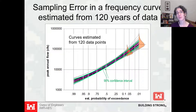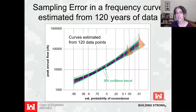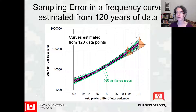What do we do with this? We now know how wide to draw confidence intervals around a frequency curve estimated with actual data. Given some dataset, we estimate a frequency curve from it, and based on how much data we had — the record length — we know how wide to draw our confidence intervals. That's what this type of experimentation has done for us.